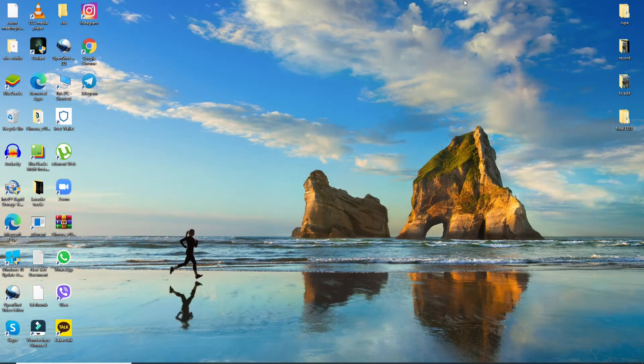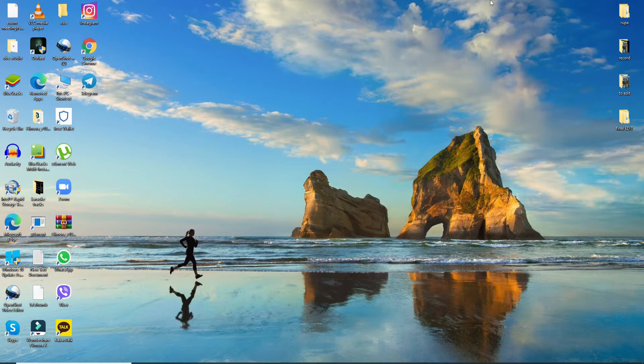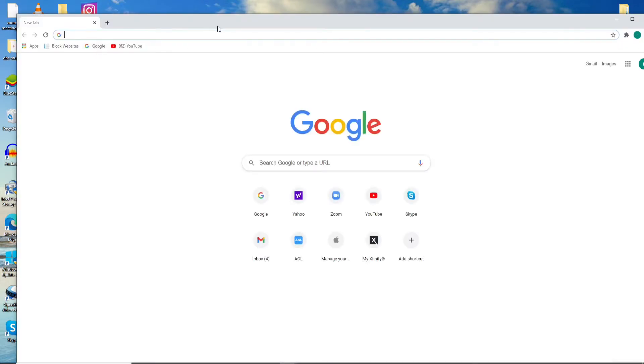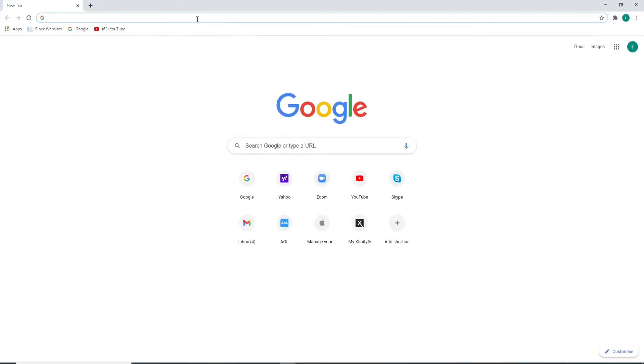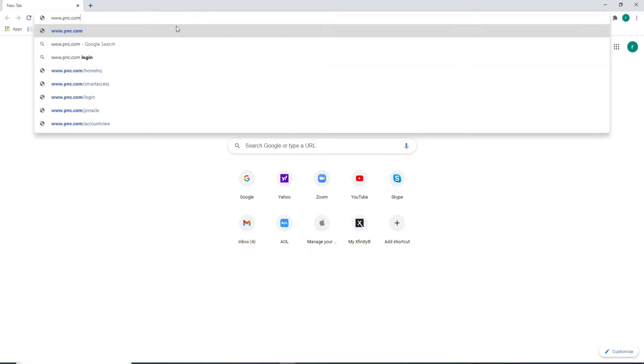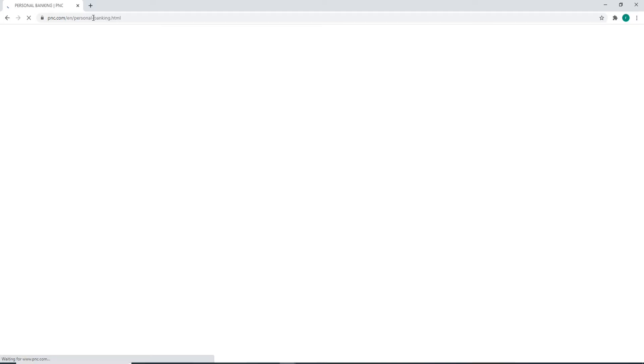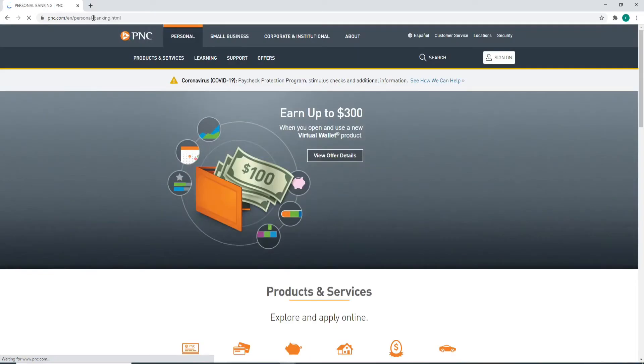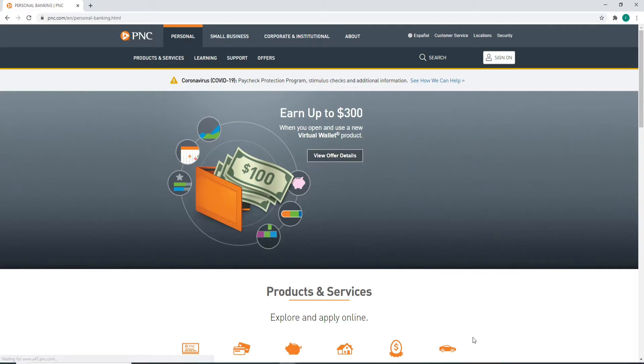To log into PNC, start by visiting a web browser. You can open any web browser you want. In the URL box, type in www.pnc.com and press Enter on your keyboard. As soon as you do that, you'll be taken to this page. This is the official website of PNC Bank.